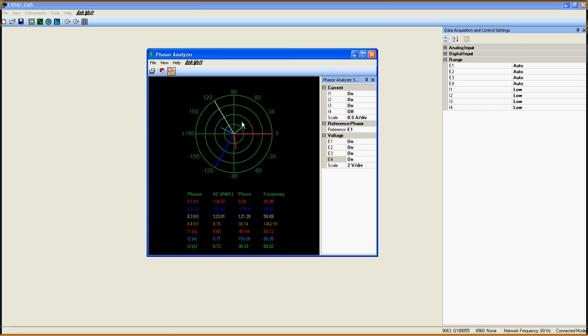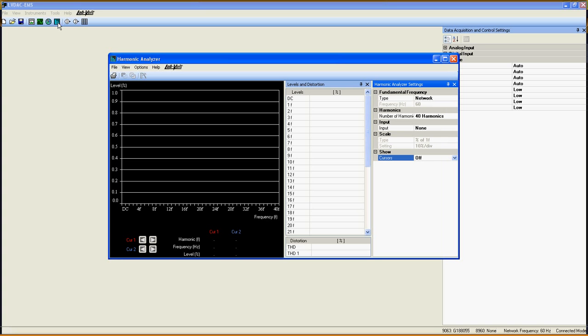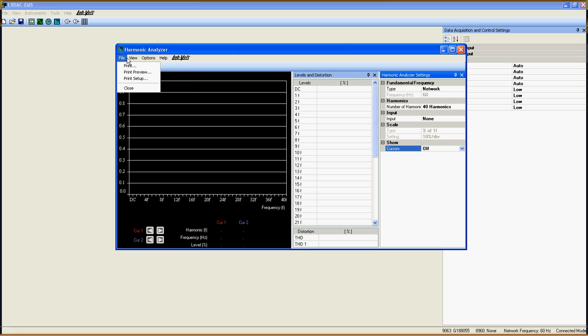Now let's see how the Harmonic Analyzer works. This instrument is as simple to use as the Phaser Analyzer. On the top left of the window here, you get access to basic options and settings such as background and line colors.